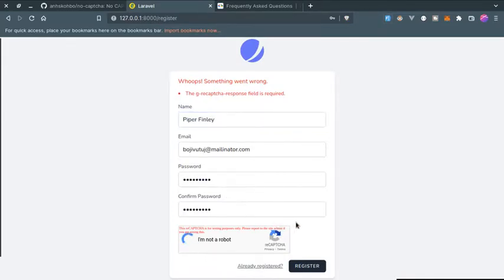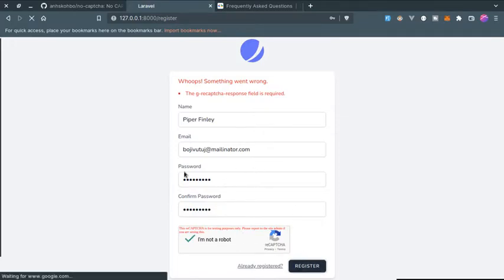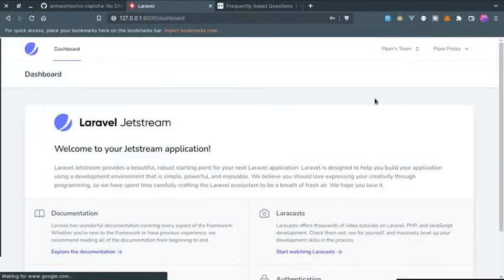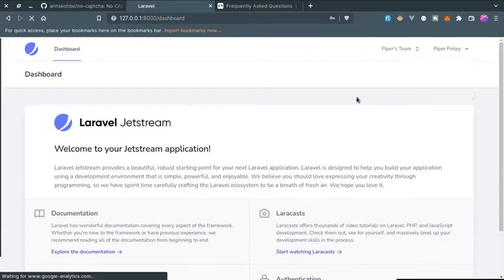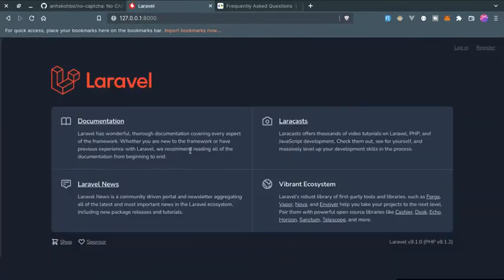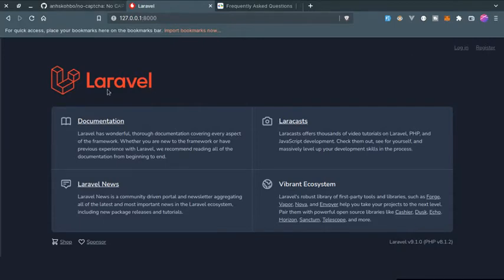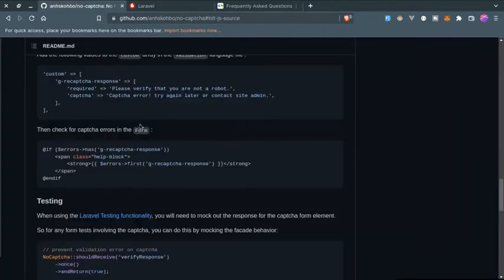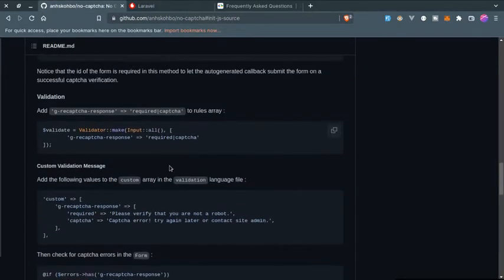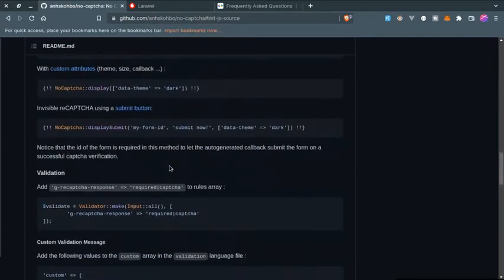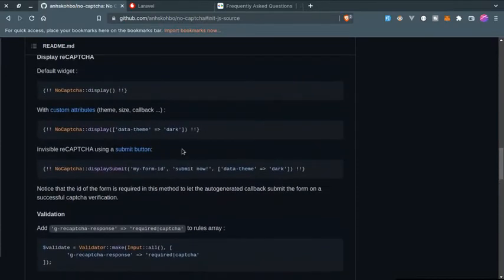Now if I fill this form and fill the captcha, let's see what's going to happen. If I click on register, and yes here we go, it works fine. So that's how you can add captcha, no captcha, to your Laravel application using this Laravel package.